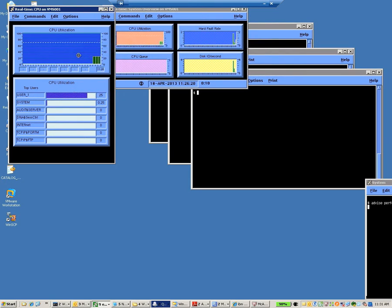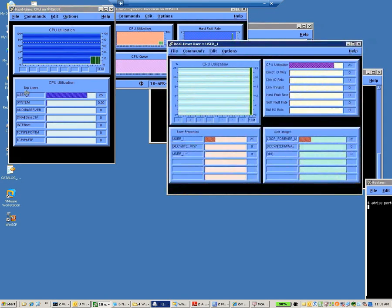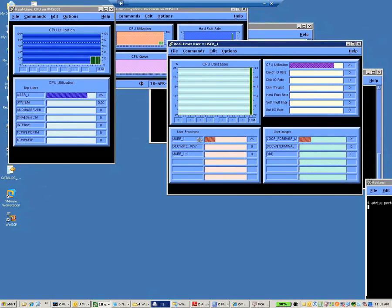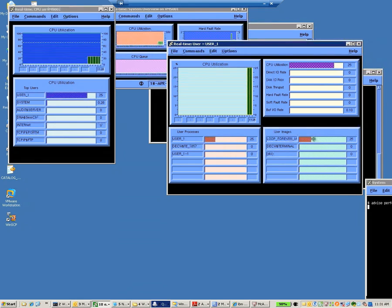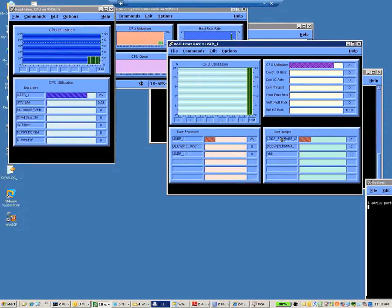Here's a little larger display of what we see over here, indicating, again, 25%. If you want to see more about User 1, we double-click on that. It brings up this window. User 1, again, showing 25%, and the image that's being run. That's my Loop Forever program on IA64.